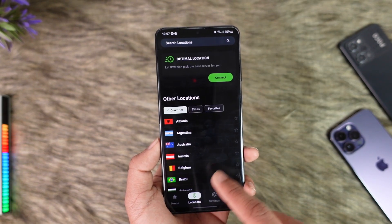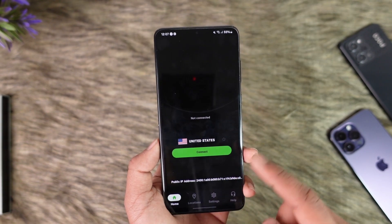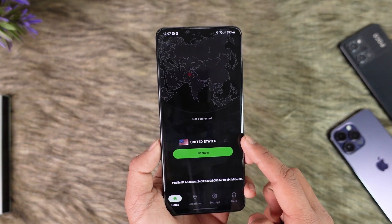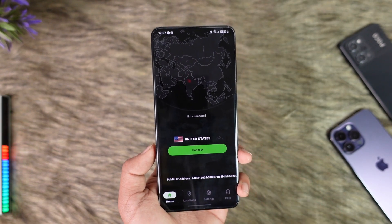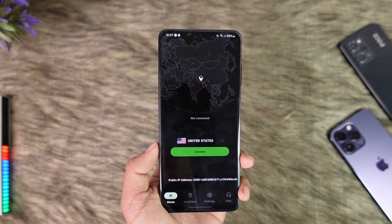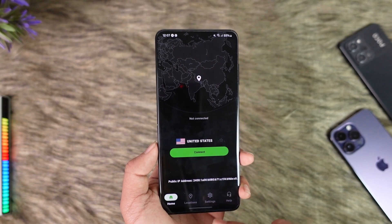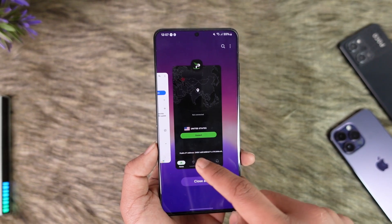You can connect to a region of your choice. So let's say you want to connect to the USA — you can select United States, tap the connect option, and your country will get successfully changed. This way you can change your location in Netflix.